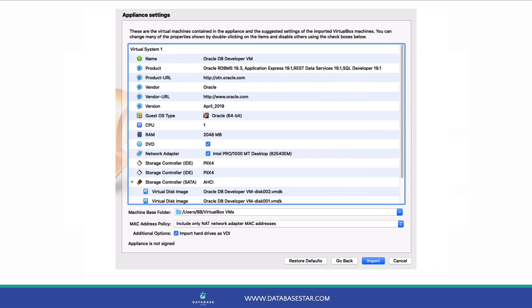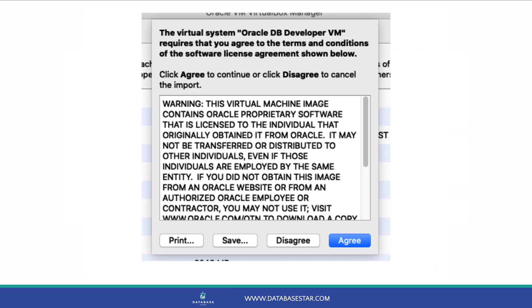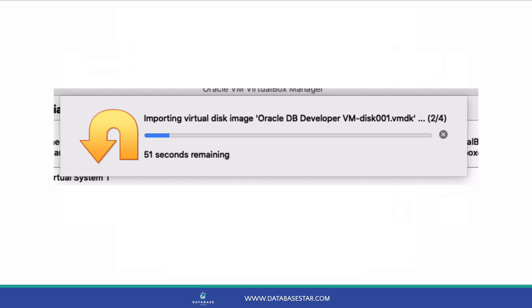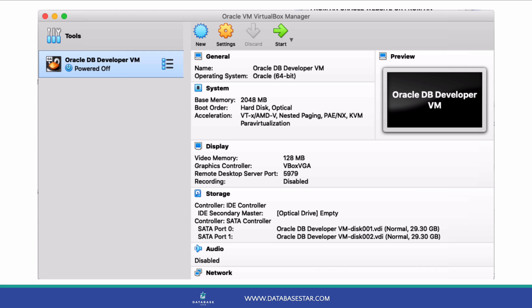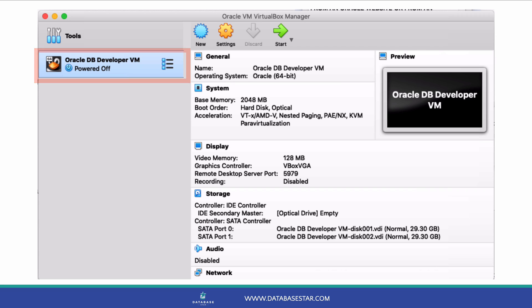The Appliance Settings screen will show some information about the imported file. Click Import on this application settings screen. Click Agree on the pop-up that appears. The import process will begin. The process took about 2 minutes for me. Once the installer is finished, you should see Oracle Developer Days powered off in the left panel of the VirtualBox window. This means the VM is installed but not running.